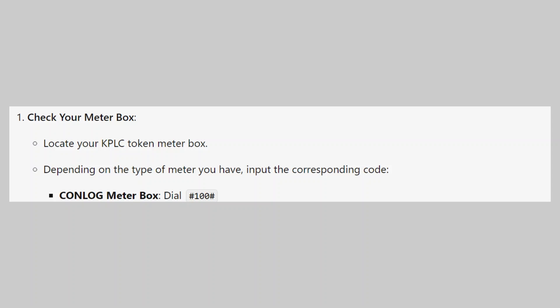To check your meter box, locate your KPLC token meter box. Depending on the type of meter you have, input the corresponding code.